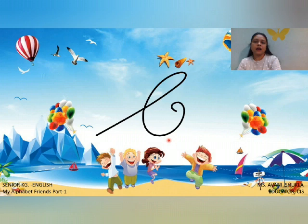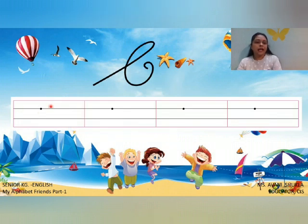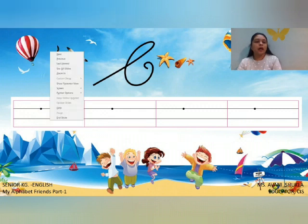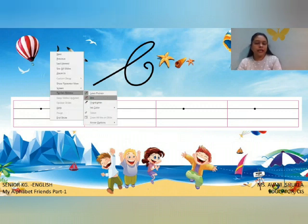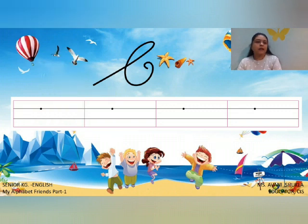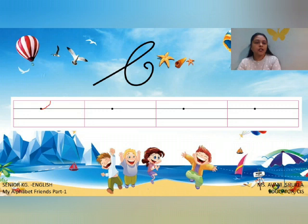C says kuh. These are the four lines. We will start writing from the dot. So you all take your pencil and write with ma'am. Put your pencil on the dot, then make a slanting line, go up, touch the red line, make a curve, come down, touch the black line, go up, and make a curve inside. This is capital cursive C.